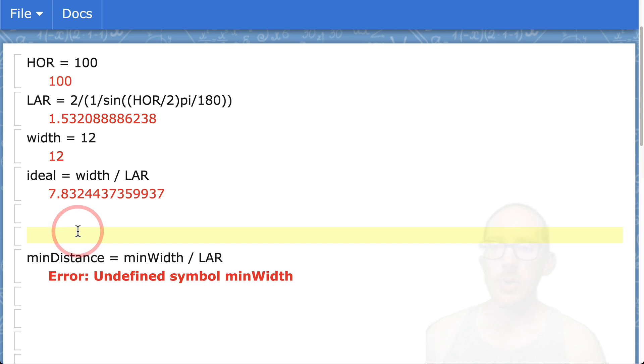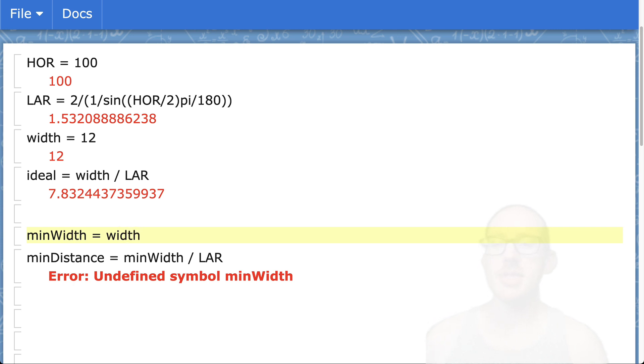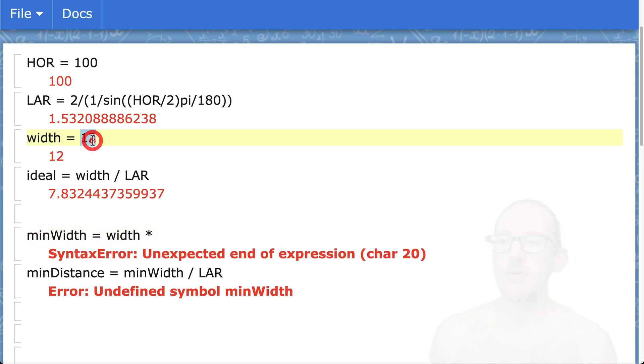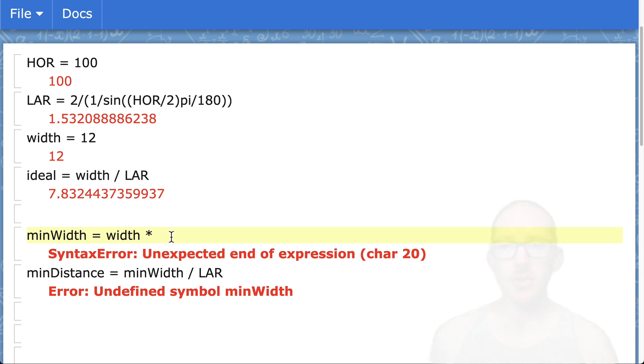What is this minimum width here across the front of the audience? Let's call that minimum width. So how do we calculate minimum width? It's going to be some percentage of our width here, of this 12 meter width. We said 6 dB total, so that's 3 dB on each side.